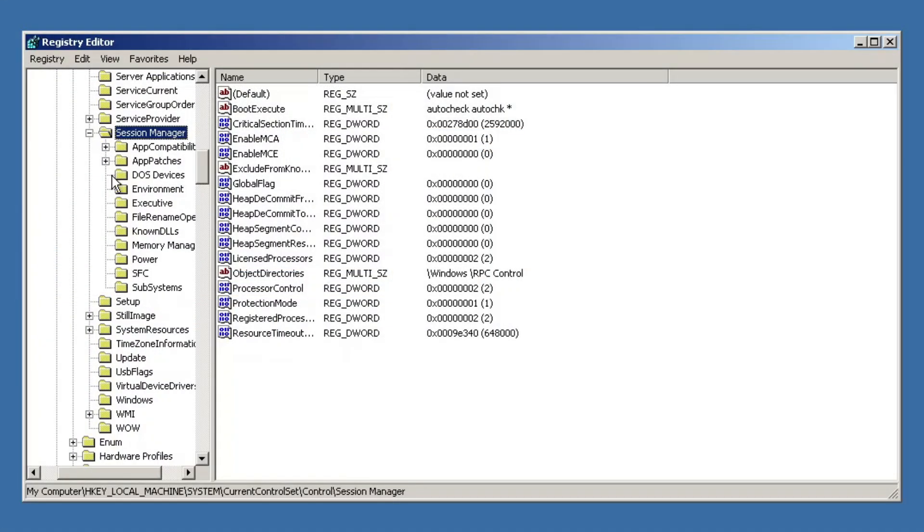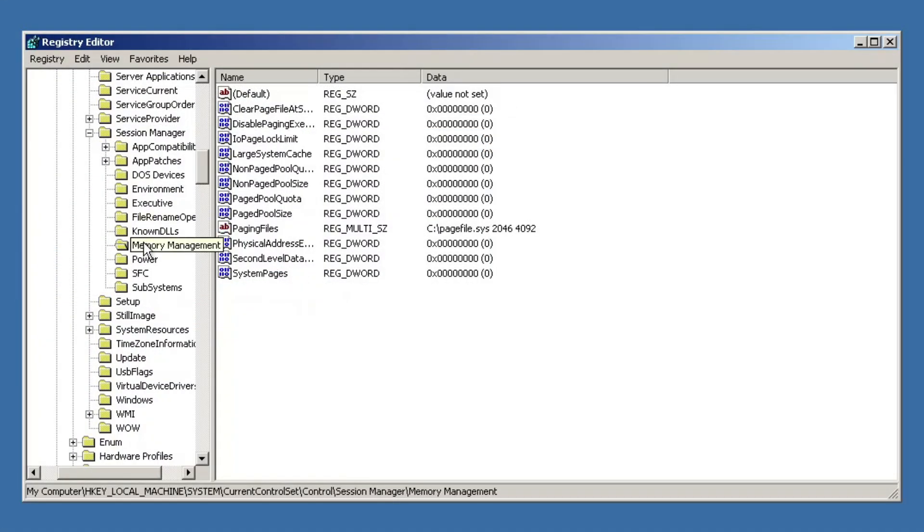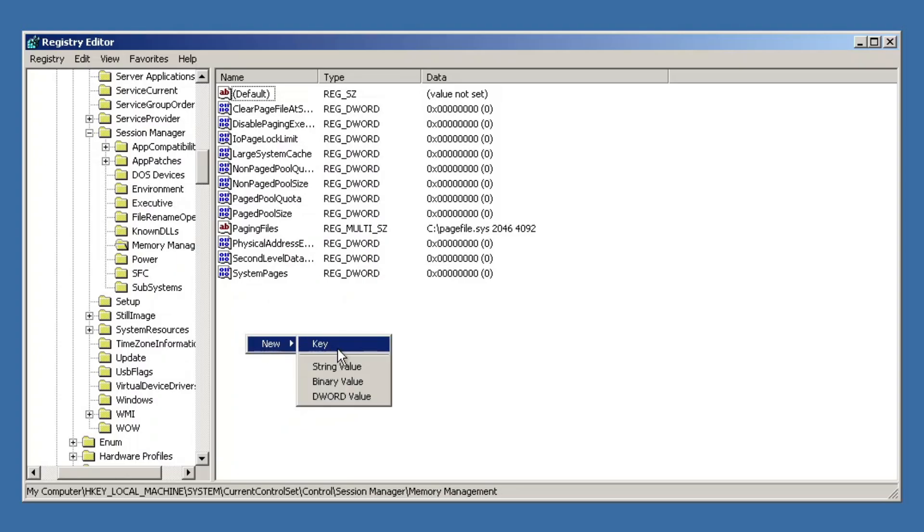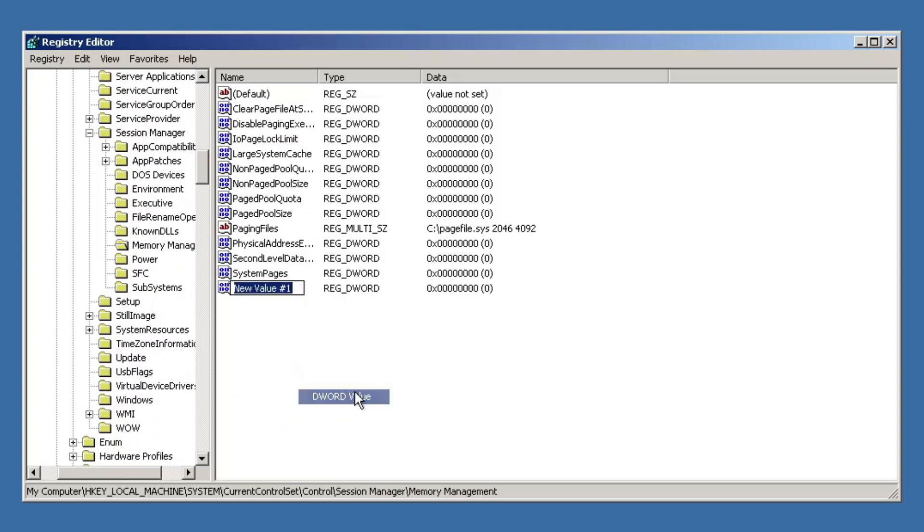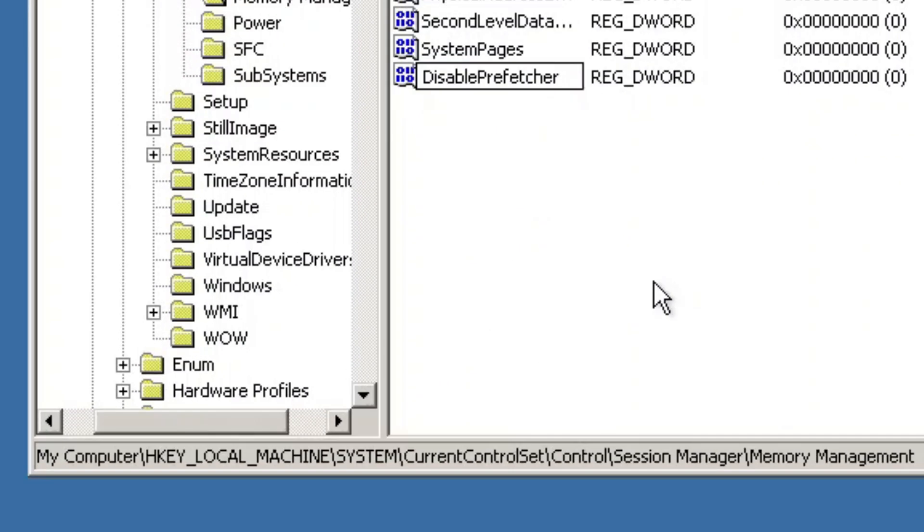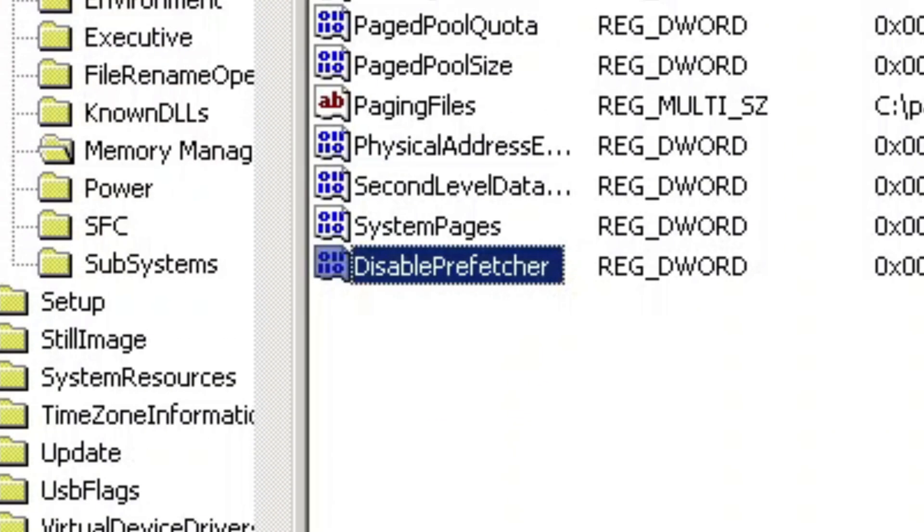An under the hood change within this build is the introduction of Prefetch, which improves app startup by caching required dependencies. You can toggle the feature on or off via Registry Editor in this path using this dword value.